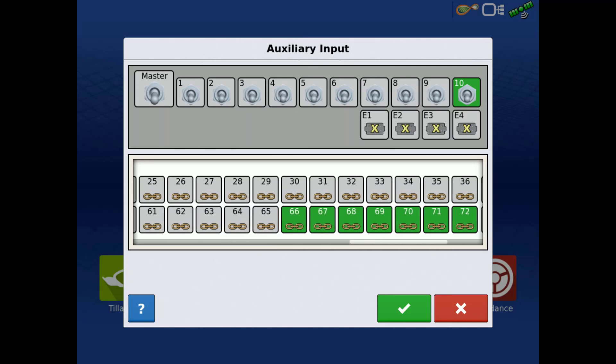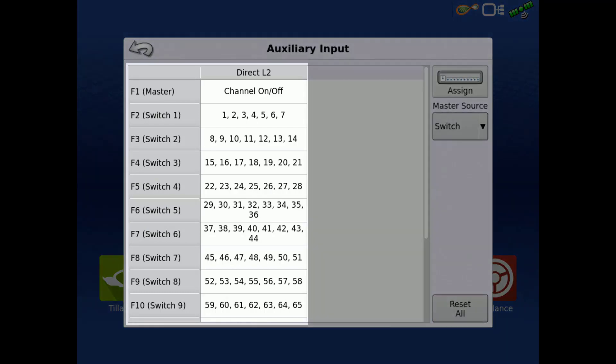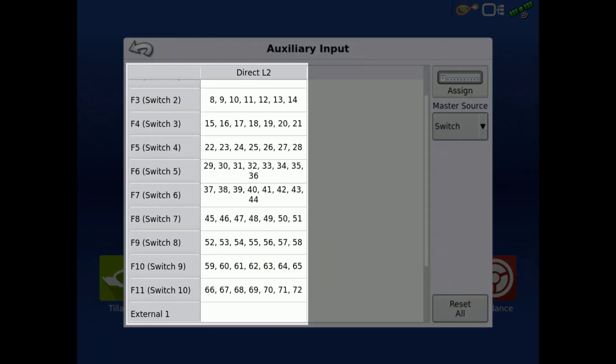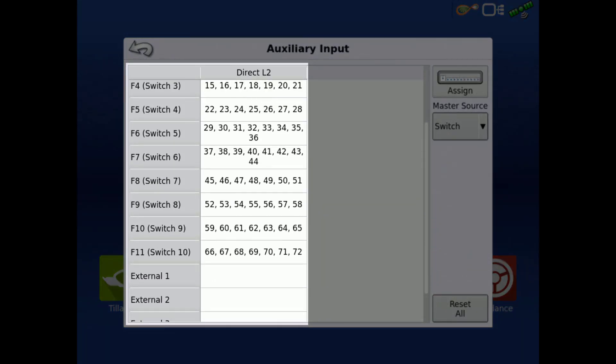Once you have the switches assigned how you would like, tap the green check. You can then see your updated switch assignments in the table.